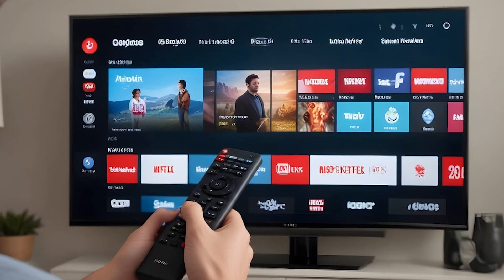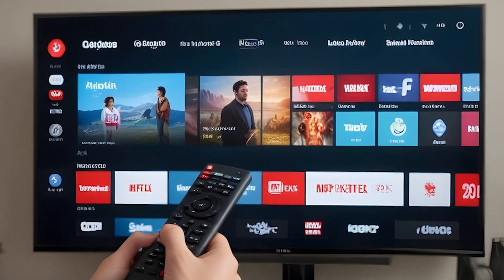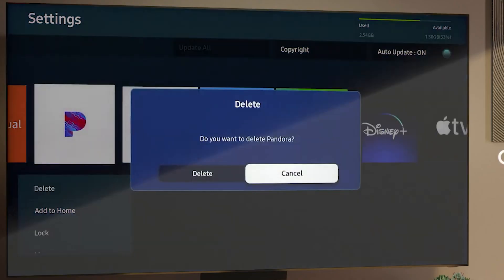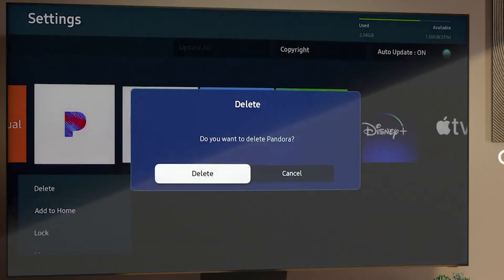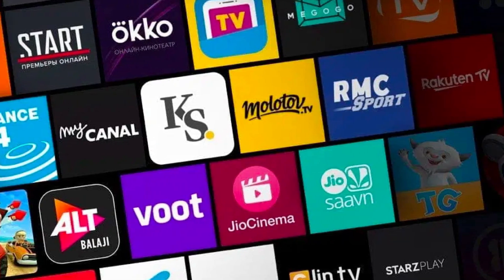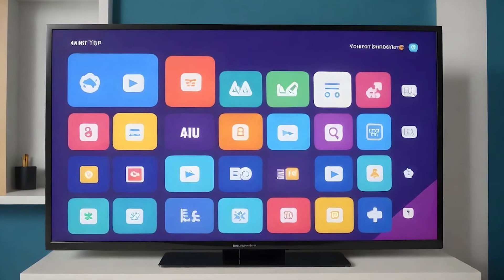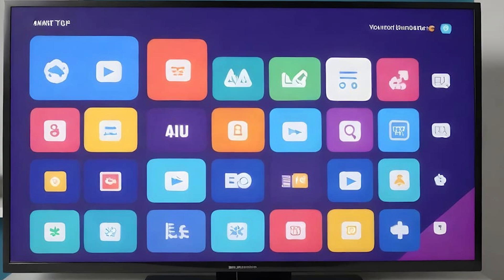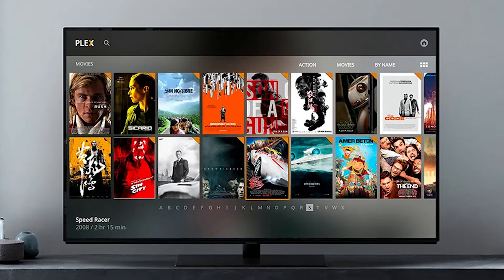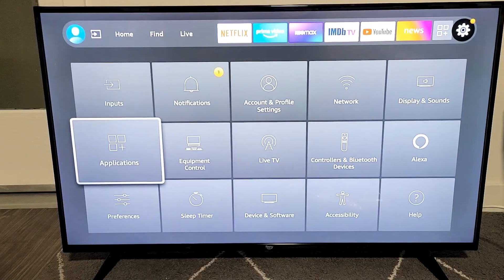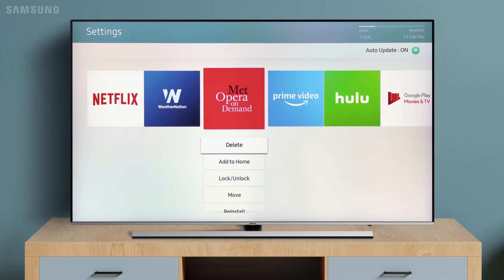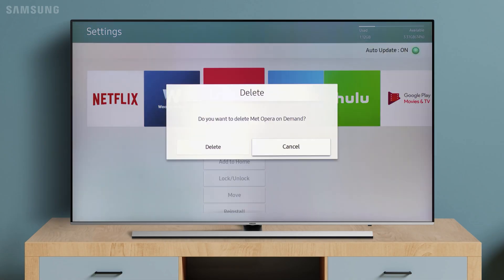If you're still experiencing slow performance on your Fire Stick, one useful tip is to uninstall unnecessary apps. Over time, you may accumulate apps you no longer use, and these can take up valuable storage space. To free up space and improve your Fire Stick's performance, simply go into Settings, then Applications, and uninstall any apps you no longer need.